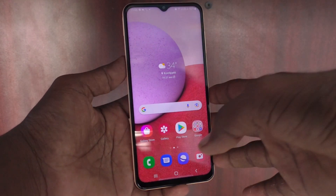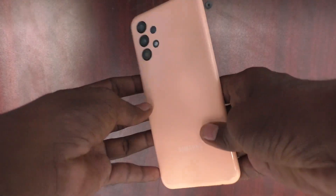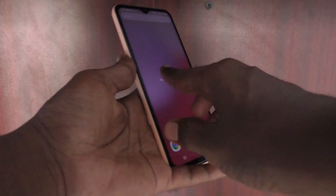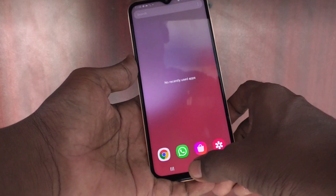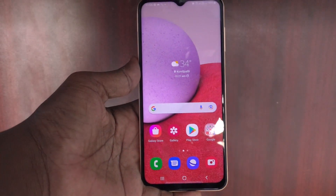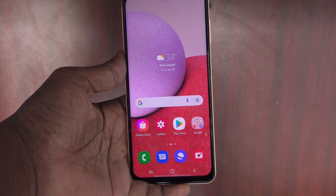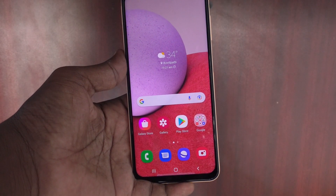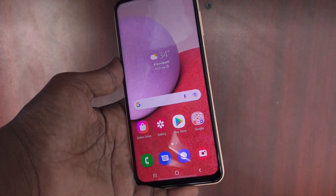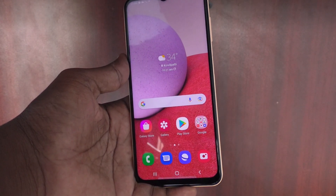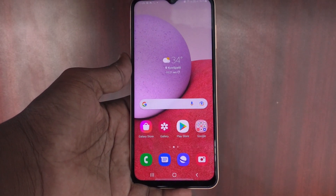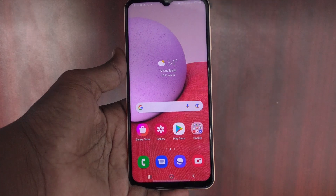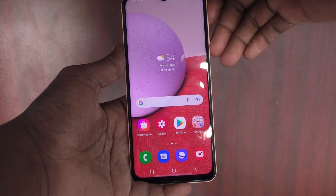Hi friends, this is Five Minutes Tech YouTube channel. Here is the Samsung Galaxy A13 smartphone. In this video you will learn how you can set the power key to end calls on the Samsung Galaxy A13.